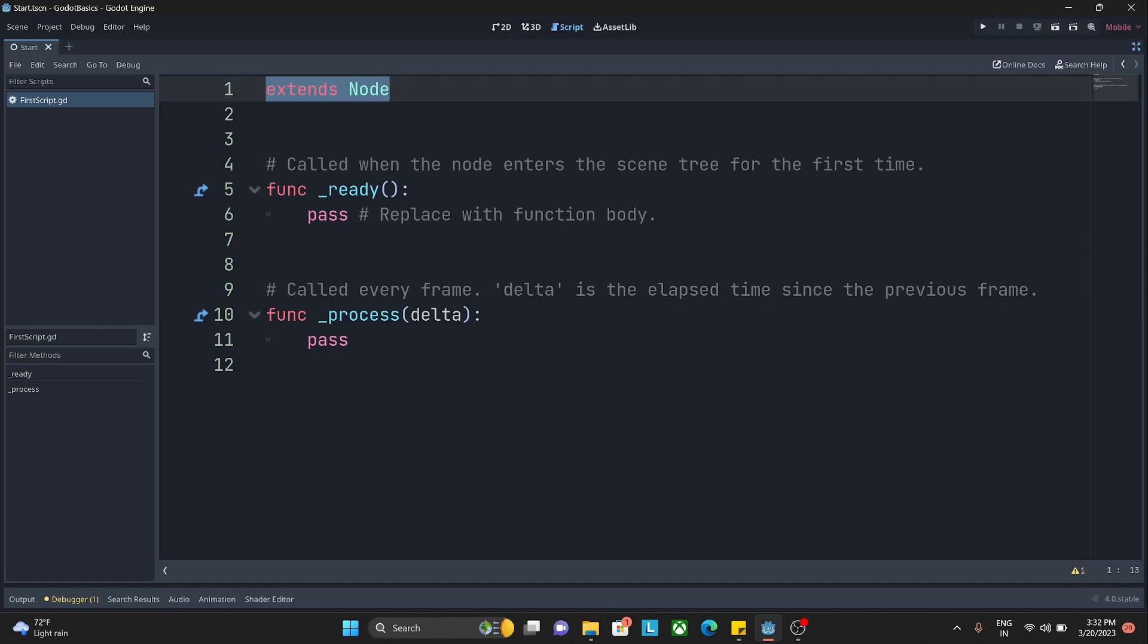Here it is showing extends Node. Basically, in one simple line, this is extending a node class - it is inheriting a node class. What are classes, what is inheritance and everything, we will see in later videos. For now, just leave it as it is.